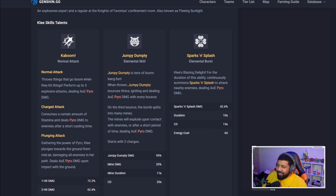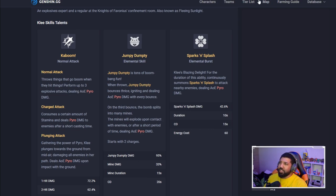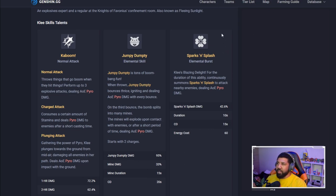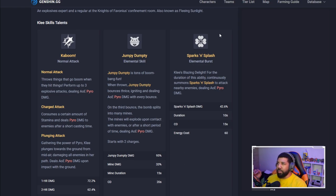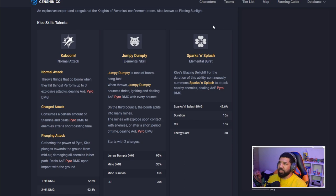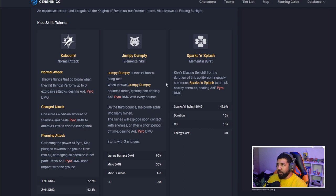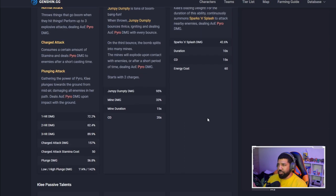Her ult, Sparks and Splash Elemental Burst: Klee's blazing delight. For the duration of this ability continuously summons Sparks and Splash to attack nearby enemies, dealing AOE pyro damage. She's AOE all the way around. It lasts for 10 seconds, the cooldown is 15 seconds, and it costs 60 of her energy.